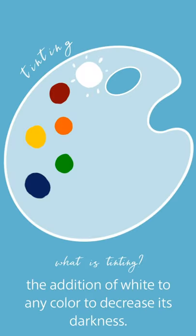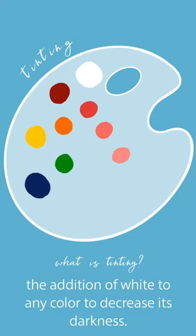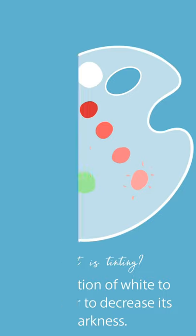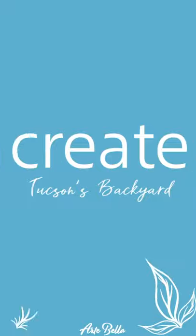And then we need four different tints of pink. So we've got one, two, three, and four. And I mixed a little bit of white into my red to do that. And then we need one of green and one of blue. Let's go ahead and create.